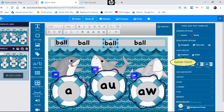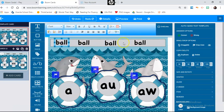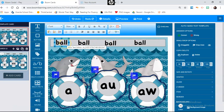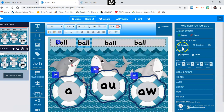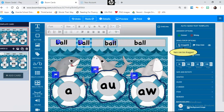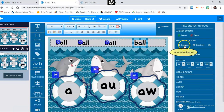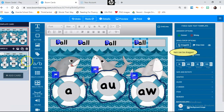Now each of these word pieces that the students are sorting need to be draggable. So I highlight each one and make it draggable, make it draggable, make it draggable, and make this last one draggable. I am not going to do anything else on this page because this is my template — this is going to be what pops up every time I add a new card.